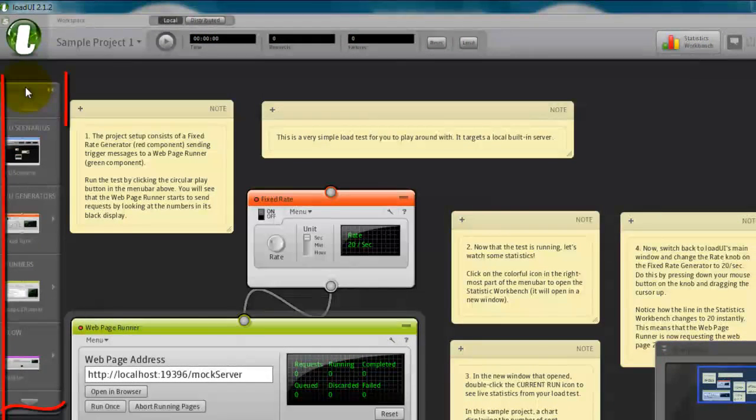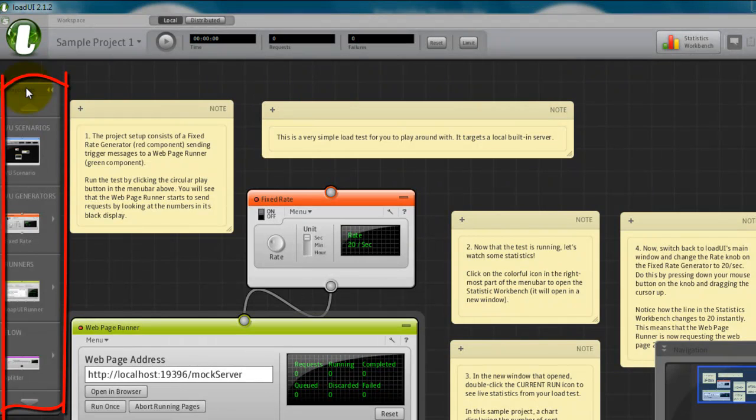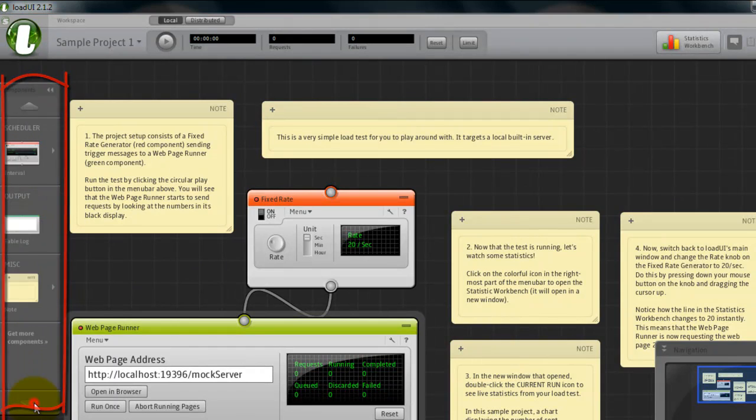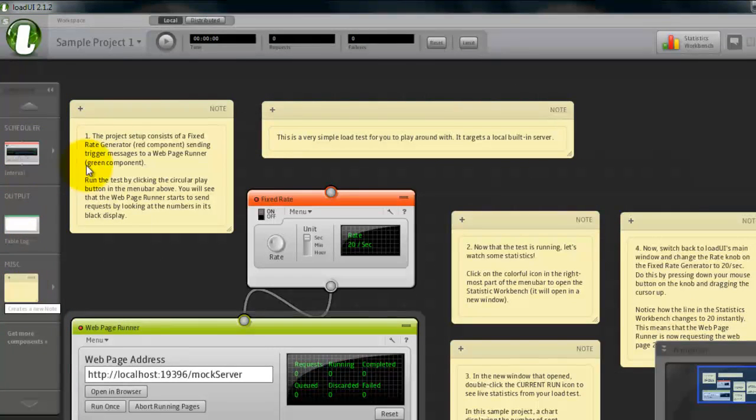On the left side we have components. By default we have VU scenarios, VU generators, runners, flow, scheduler, output and miscellaneous.